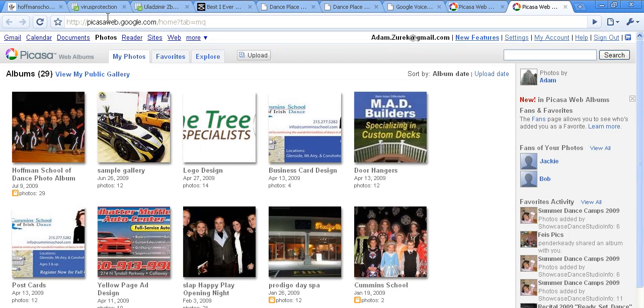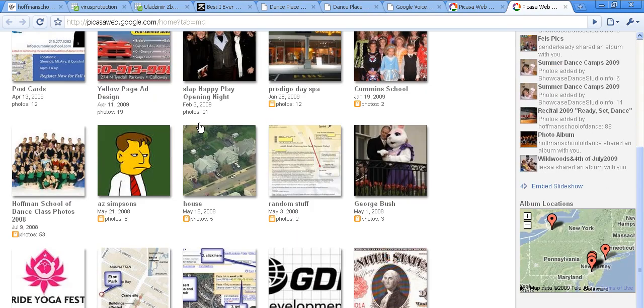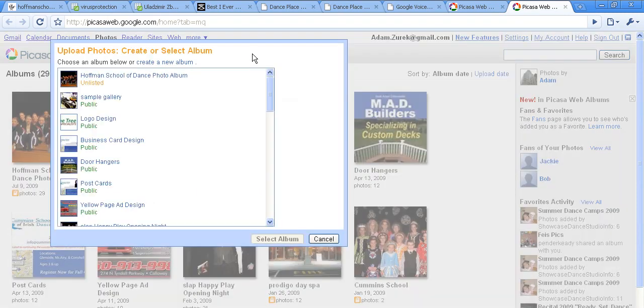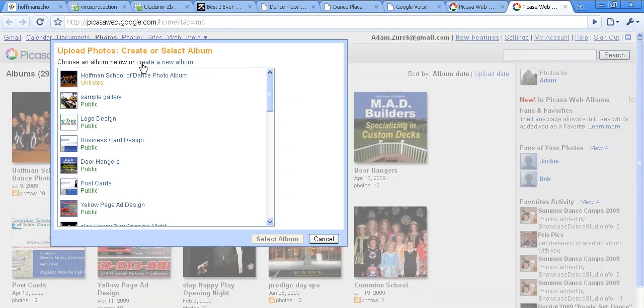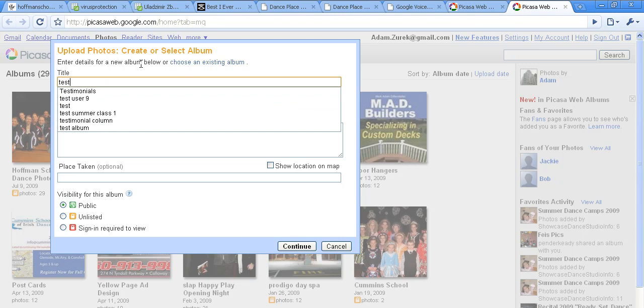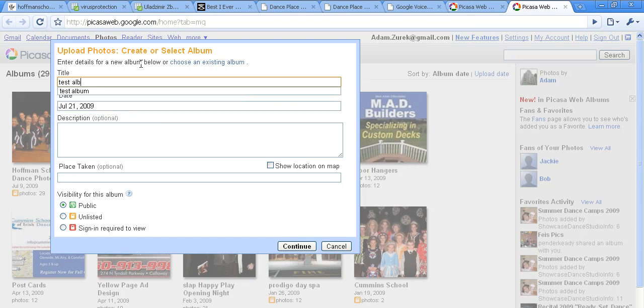From here you'll see I have a number of albums already created, but what we're going to do is click on Upload and then create a new album. I'll name my album Test Album.